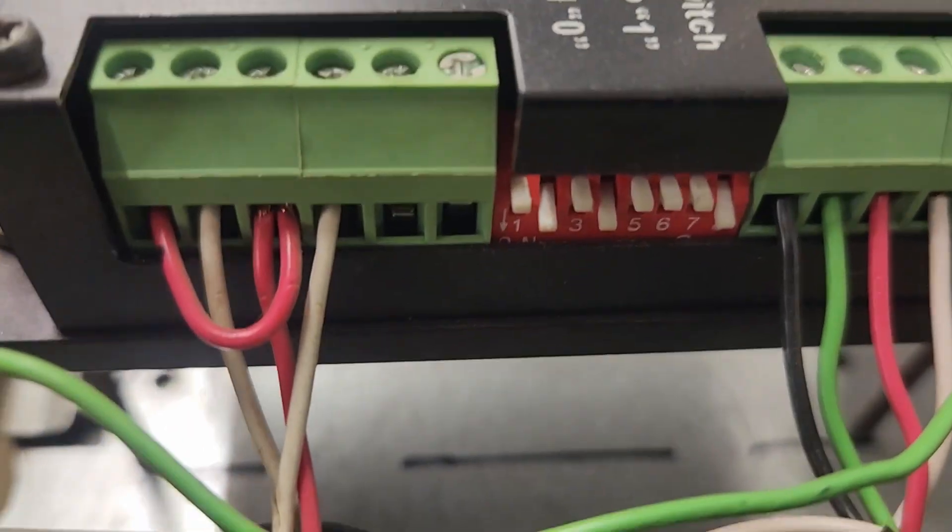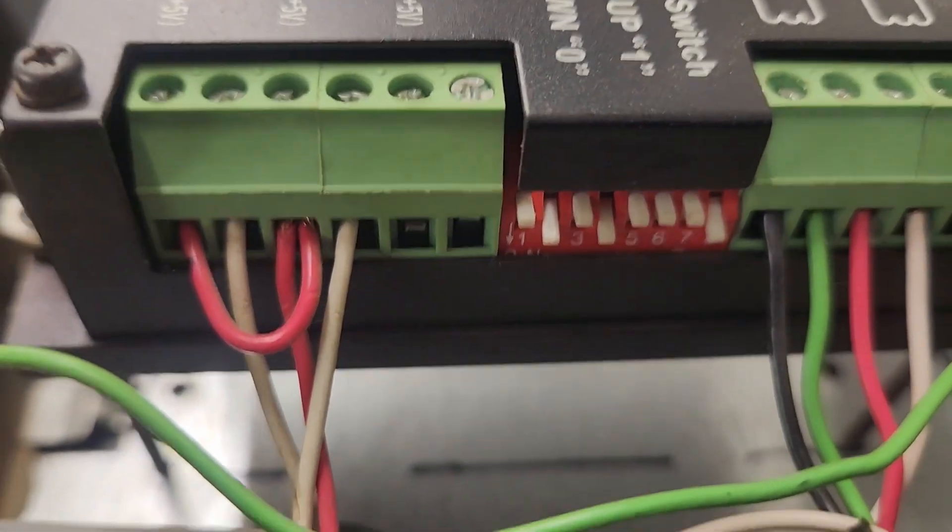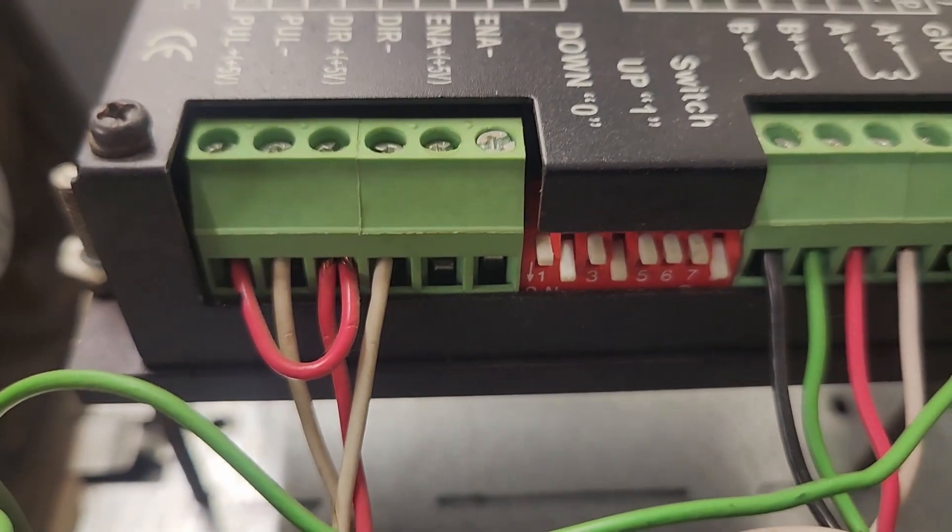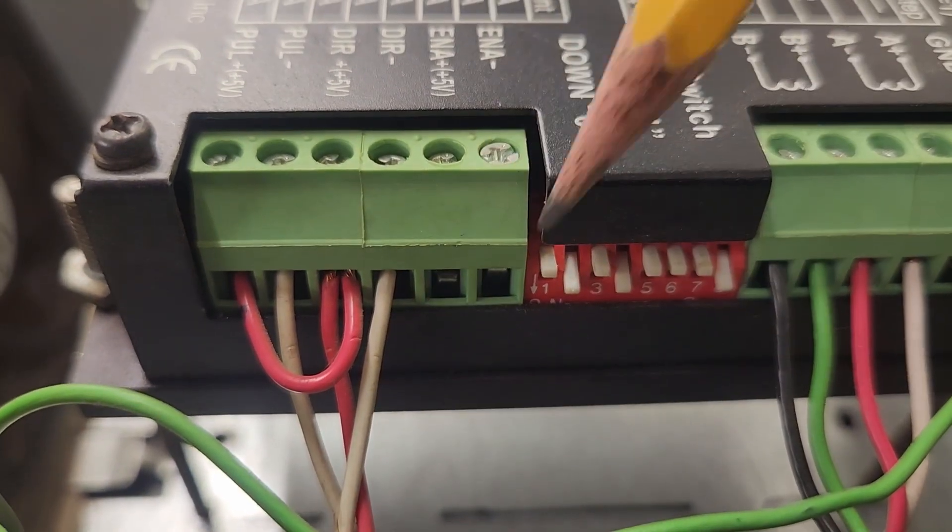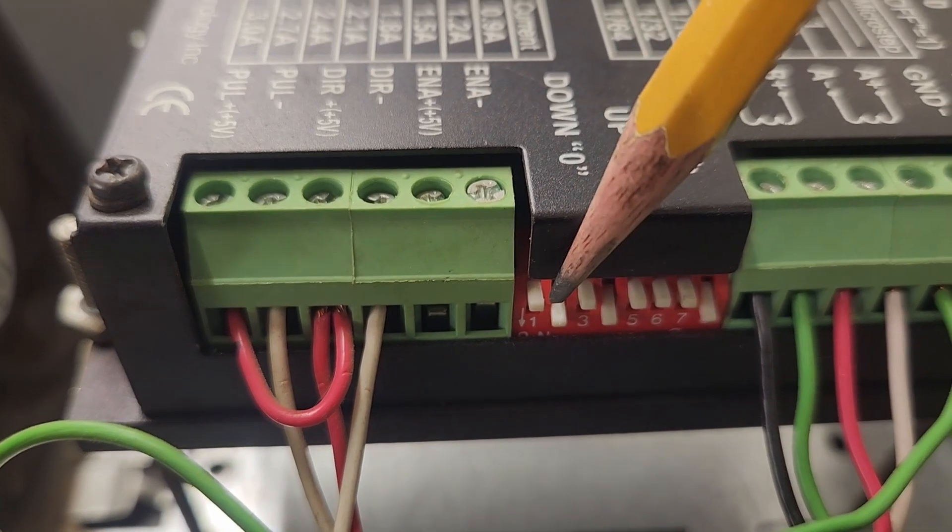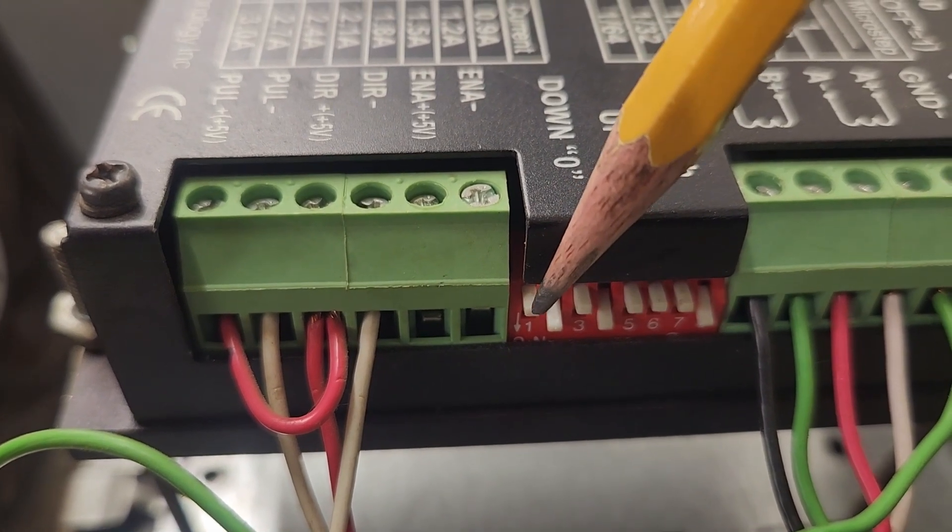What you're seeing here is how the UC100 is currently driving the stepper motors. Up to now, I've been running this system the way it was set up when I was running it on parallel port.